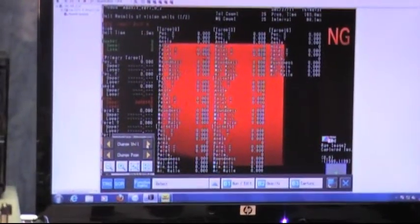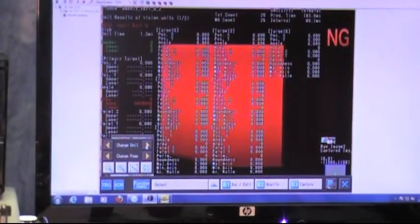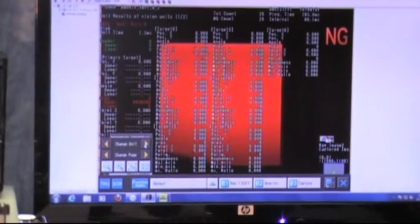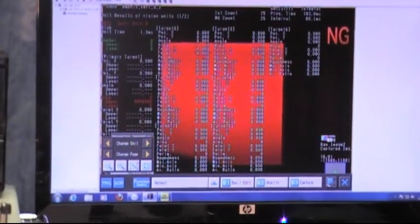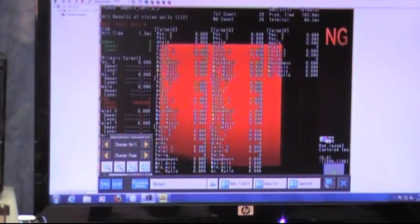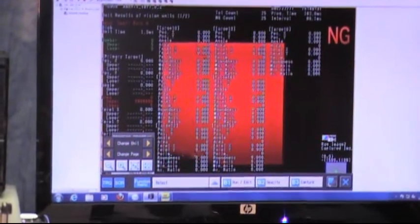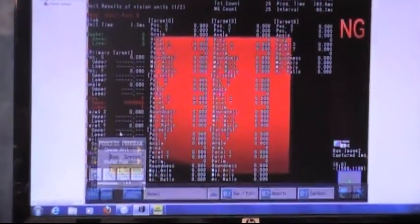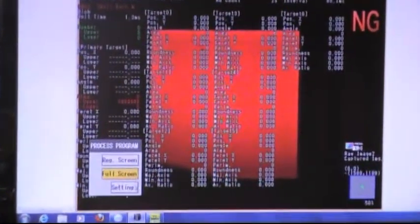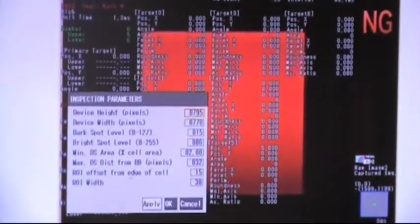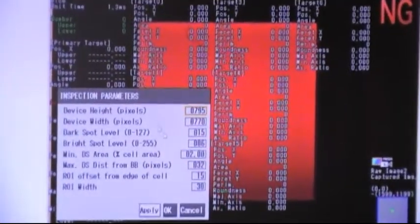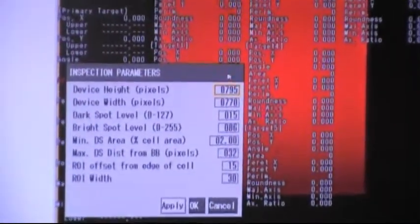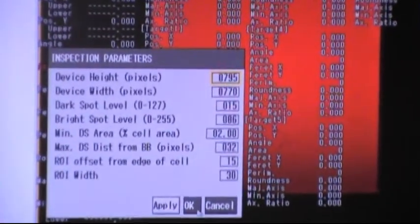The vision system displays various levels of inspection details to help the process engineer pinpoint why the unit was rejected. The process engineer can then adjust the acceptance thresholds to establish a stable separation between good and bad units.